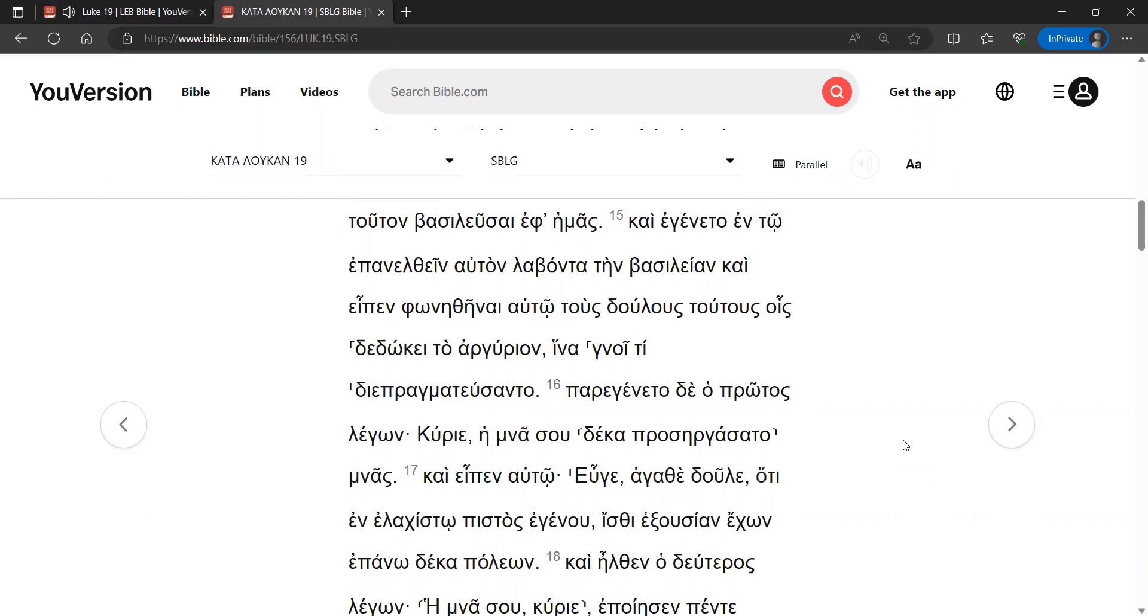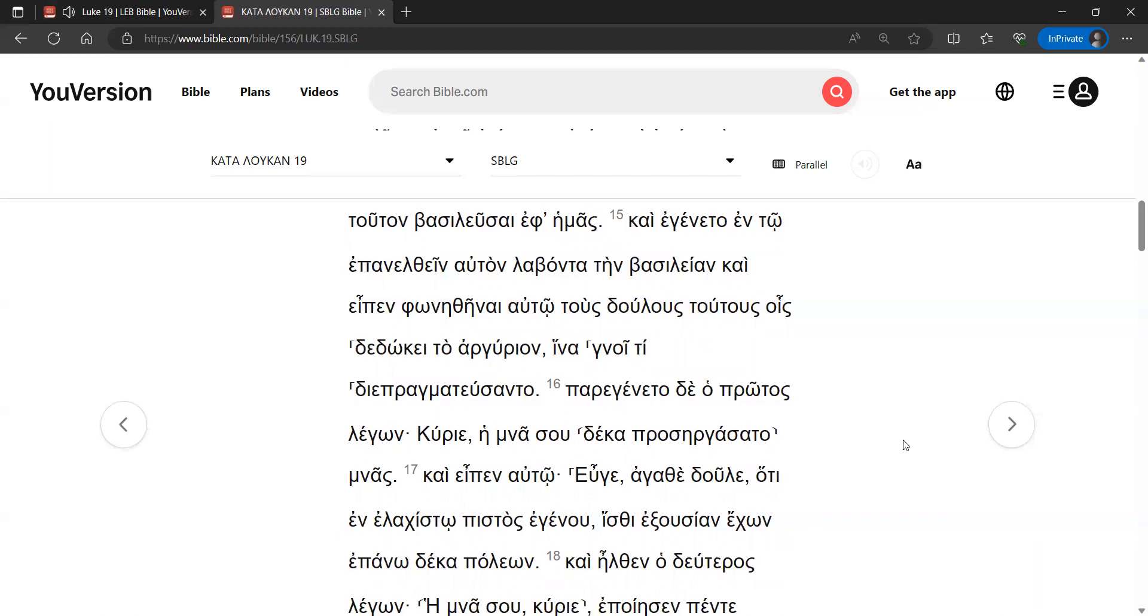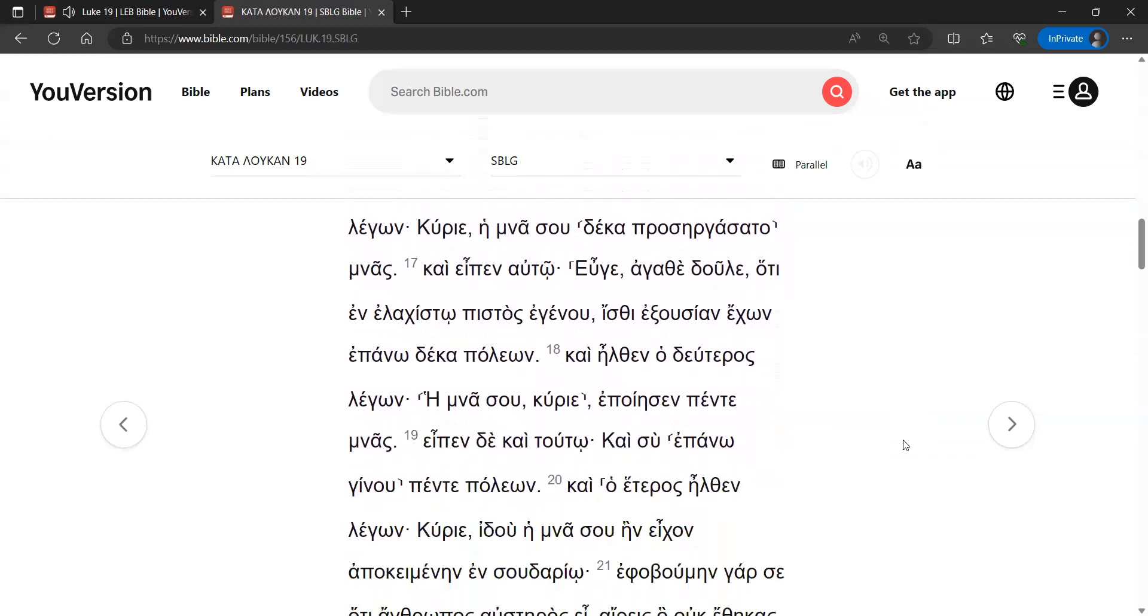And he said to him, Well done, good slave, because you have been faithful in a very small thing. Have authority over ten cities.